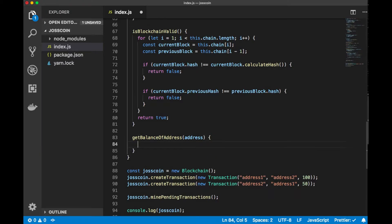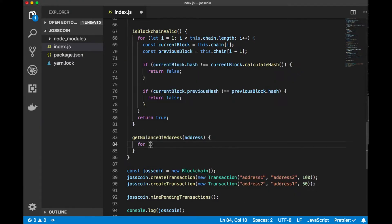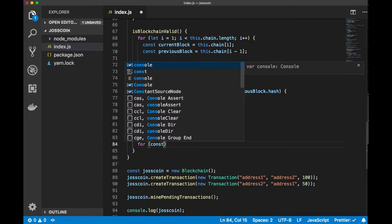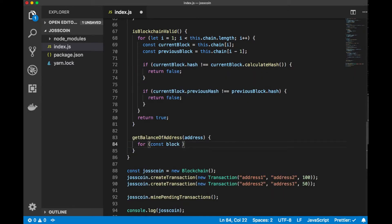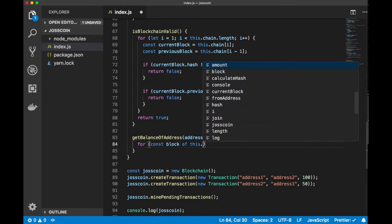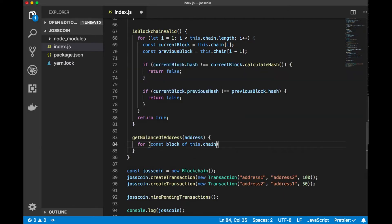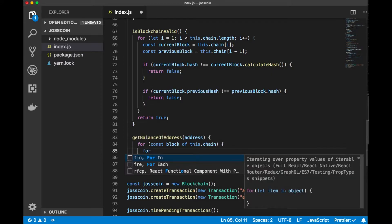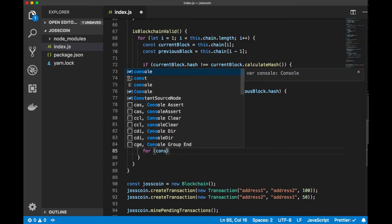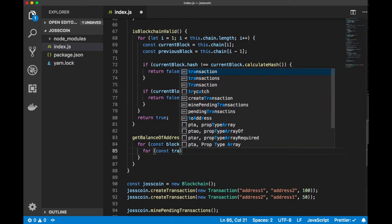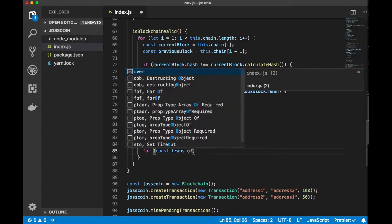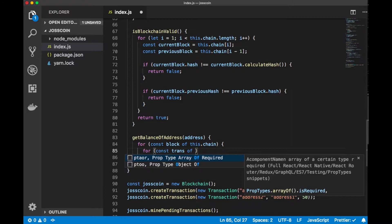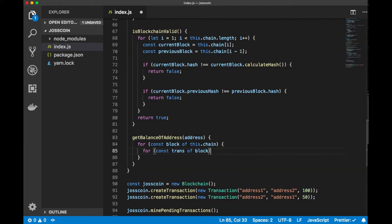We need to iterate through each block of this.chain. In each block of the chain, we have multiple transactions, so we need to iterate through block.transactions.